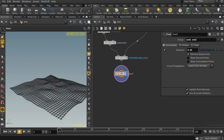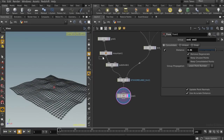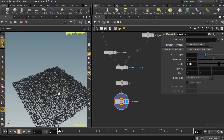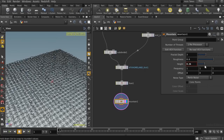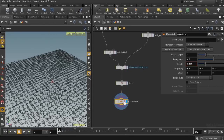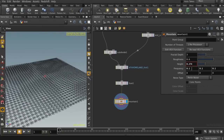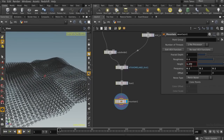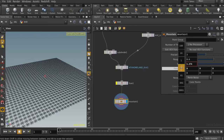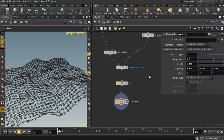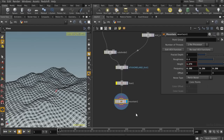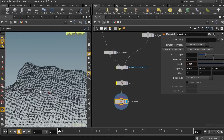Please note that you will have the best result if you apply the deformation after using this node. Let's decrease the height and the frequency. As you can see, the results after applying the mountain after the digital asset is much cleaner than before.